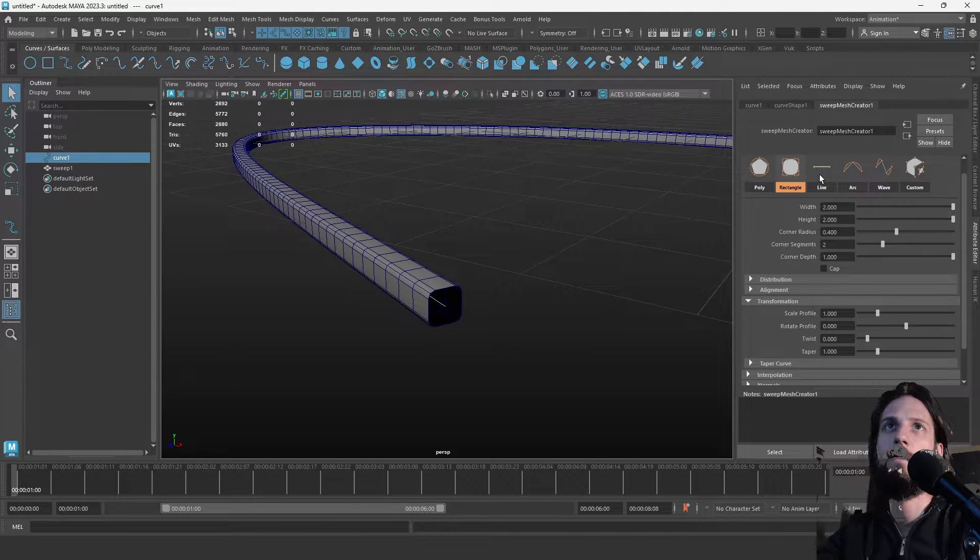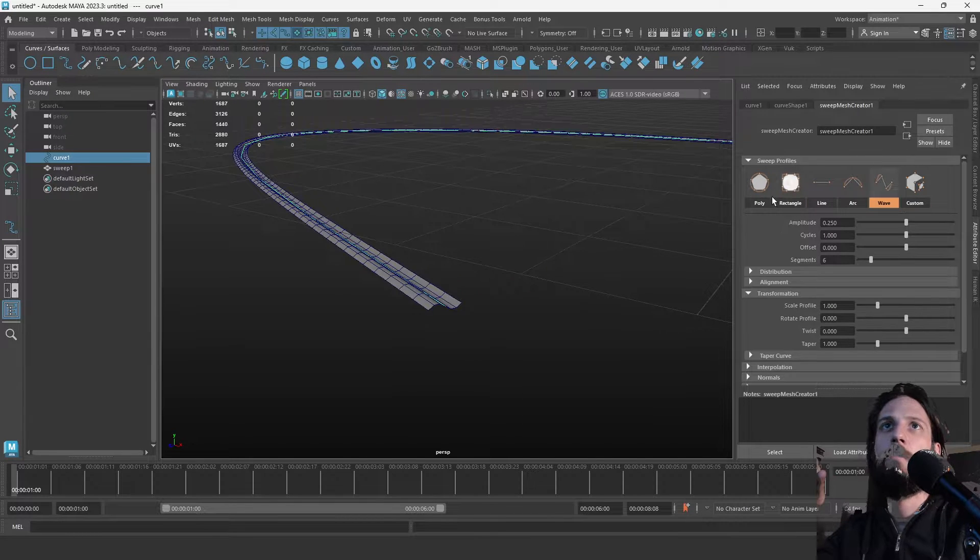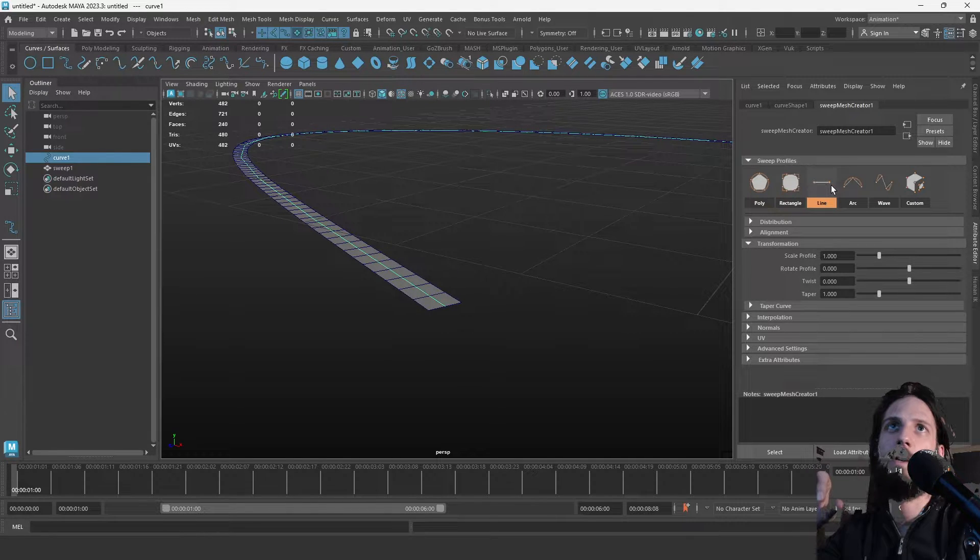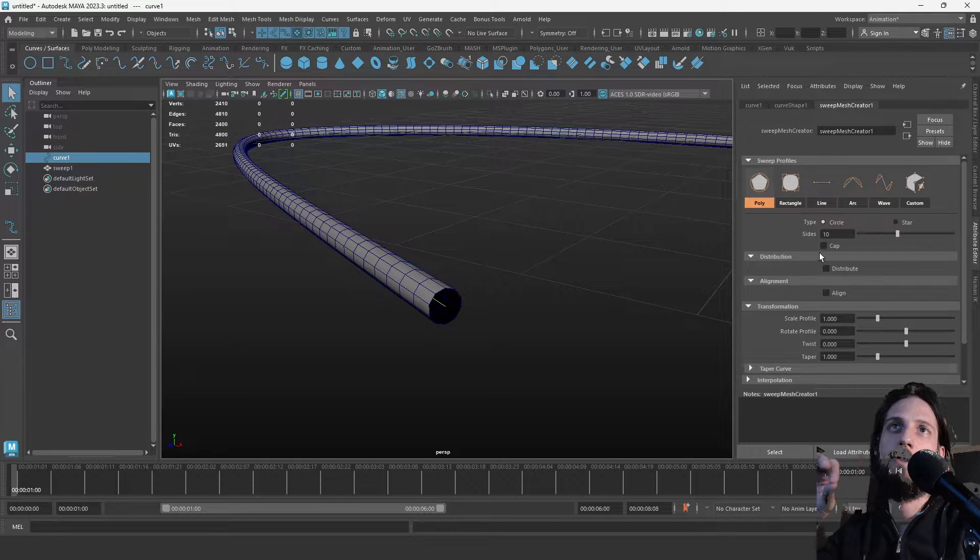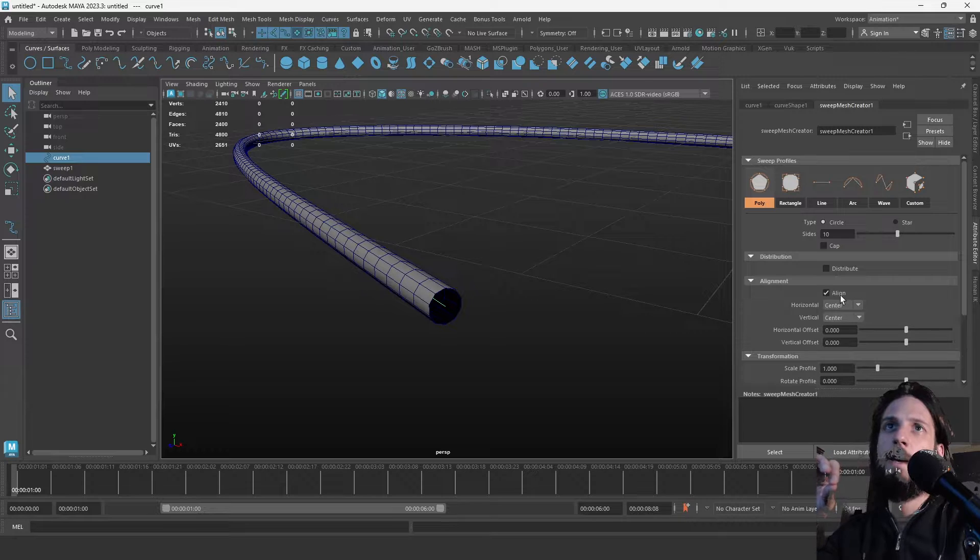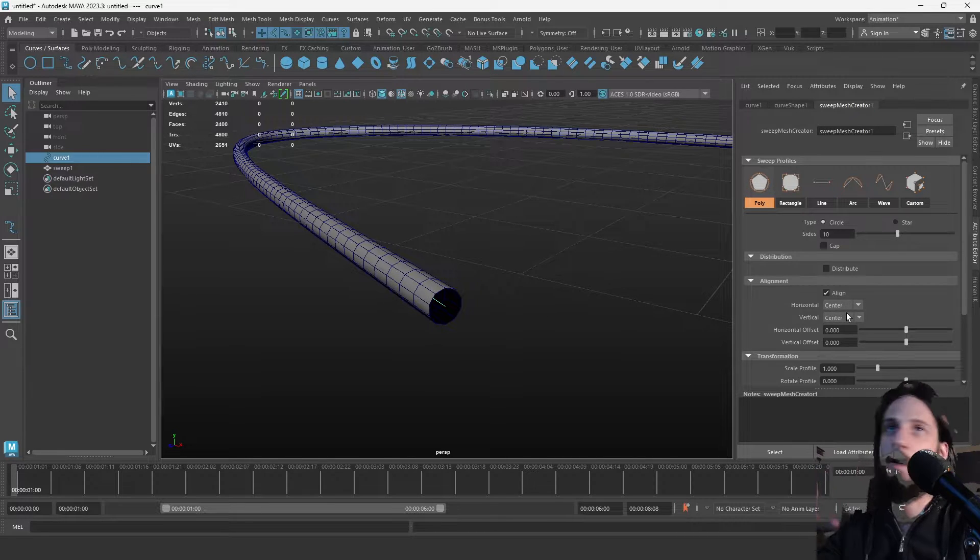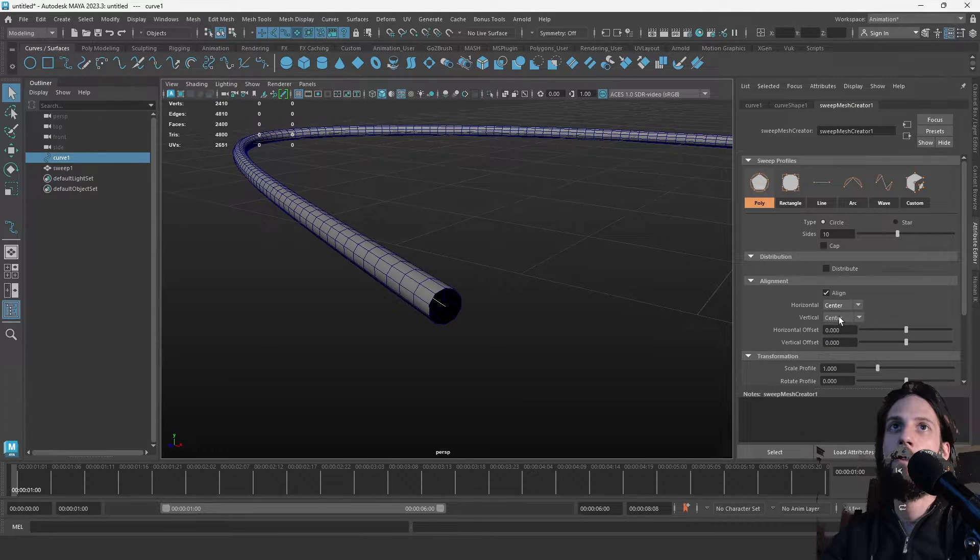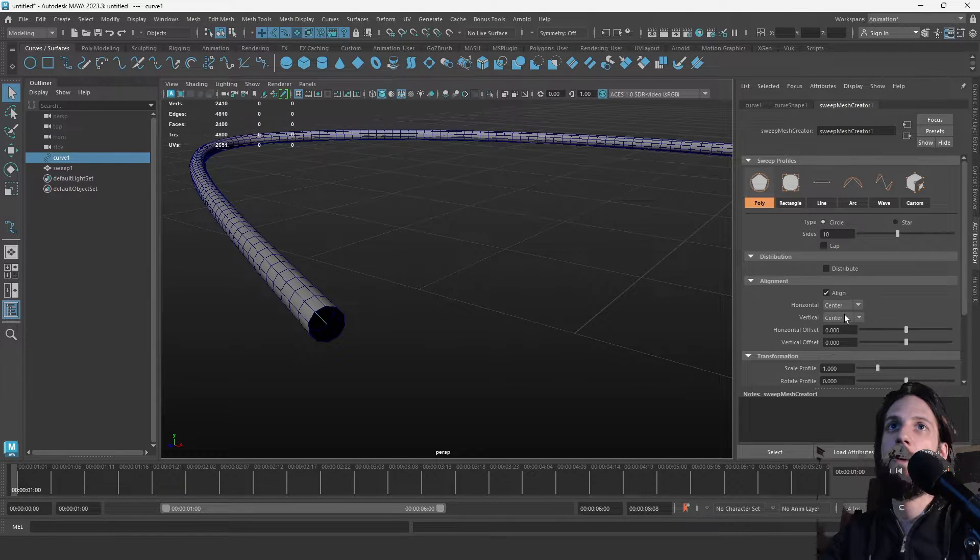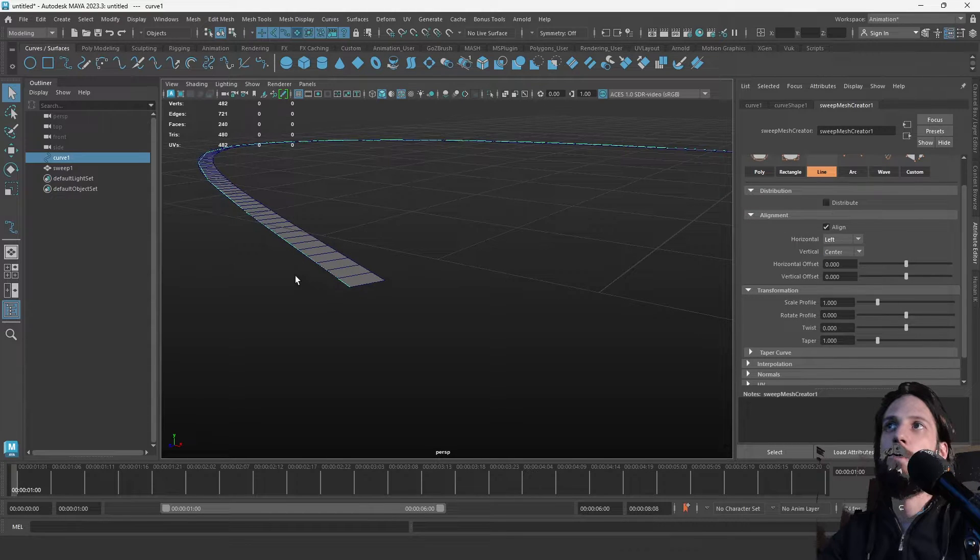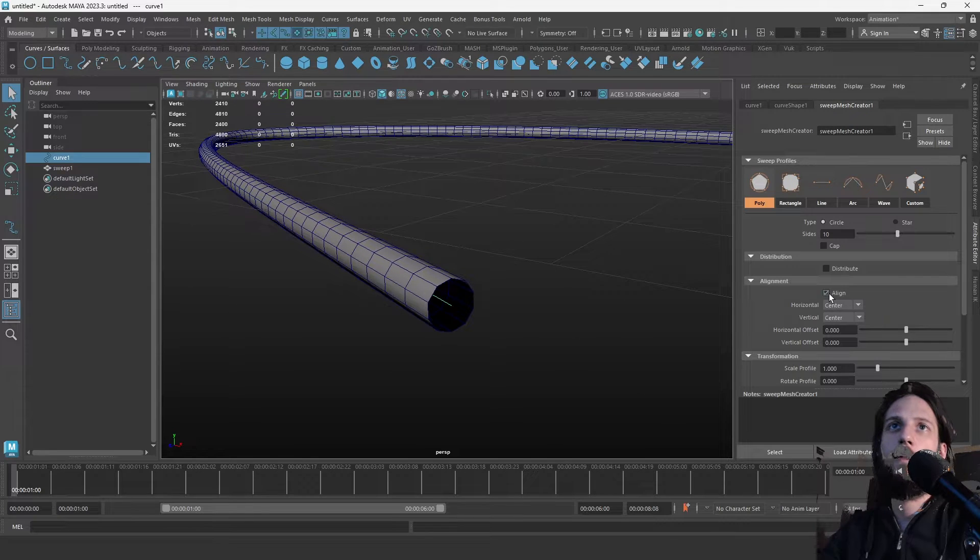We will now worry only about the polygon and later on we will discuss a bit about the line. Very important dropdowns here are distribution and alignment. Both are turned off by default. If you turn on align, you can now align your mesh to the curve how you want it, so horizontally you can put it to the left or right or center, also vertically. If that's something you need, this is very useful, especially for something like a line if you want it to go along a curve on one side. But let's go back to poly and turn off align.